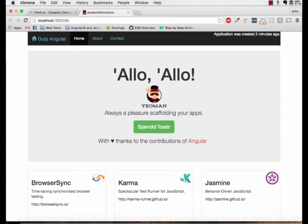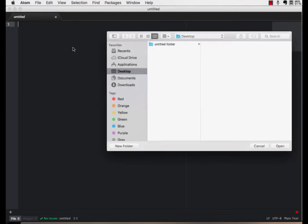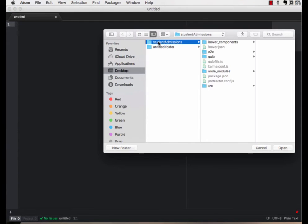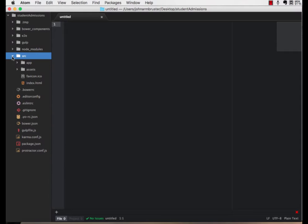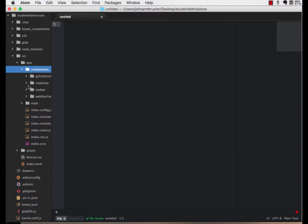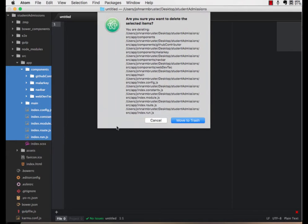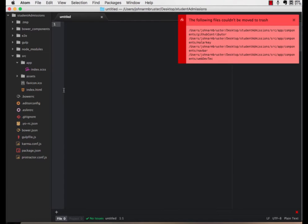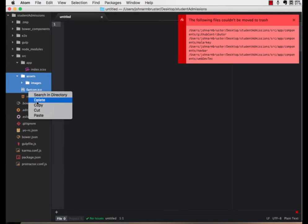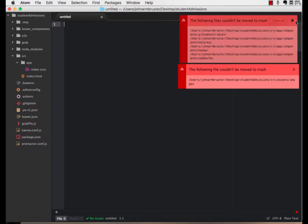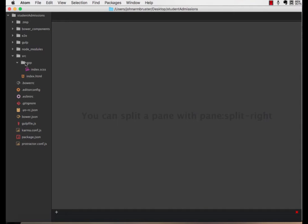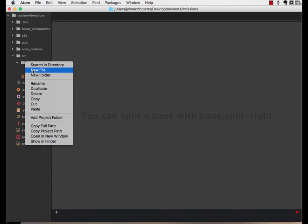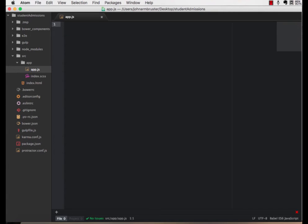Now, let's go in and gut it a little bit so we can build our admissions platform. Let's start by going into the source directory and taking everything out other than the index.scss. Next, we're going to take out the assets folder and the favicon. Now, let's create an app.js file within the app folder. In here, let's go ahead and declare this app and name it Student Admissions.